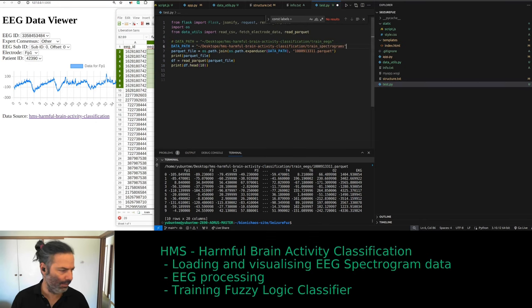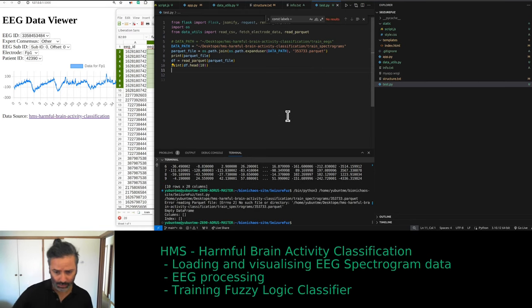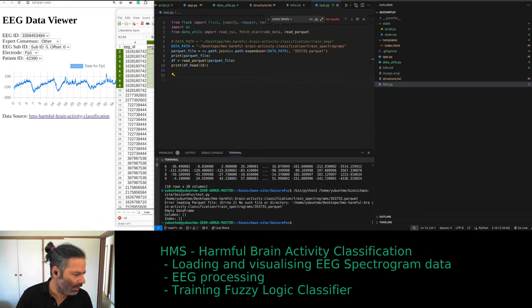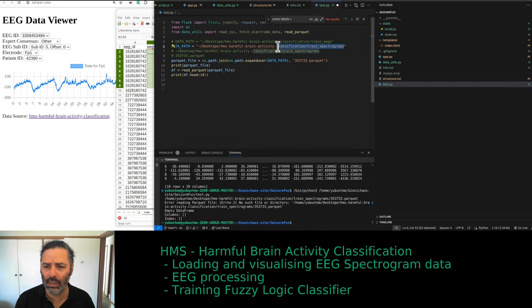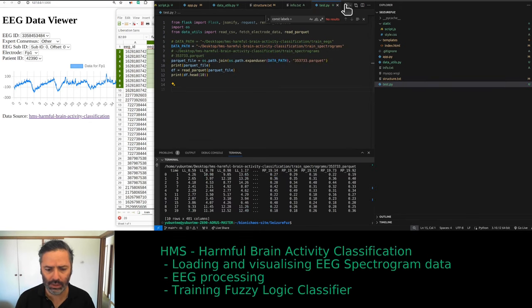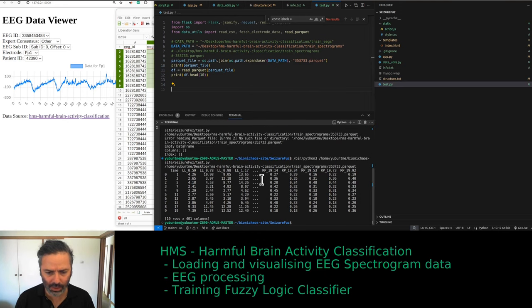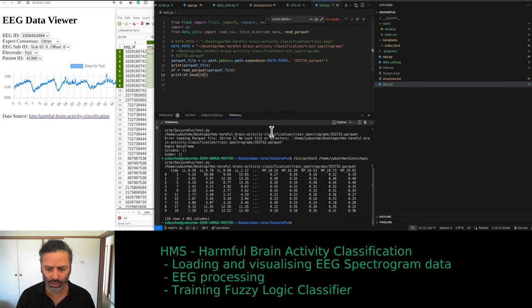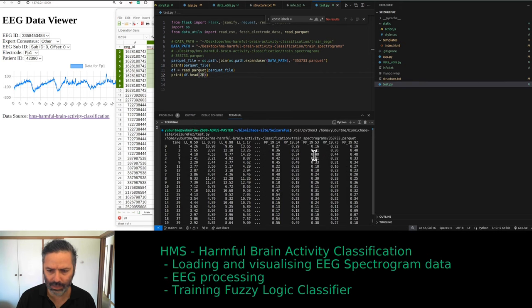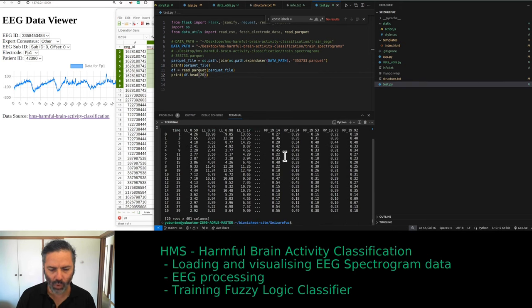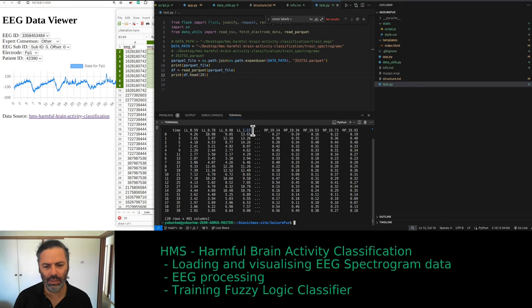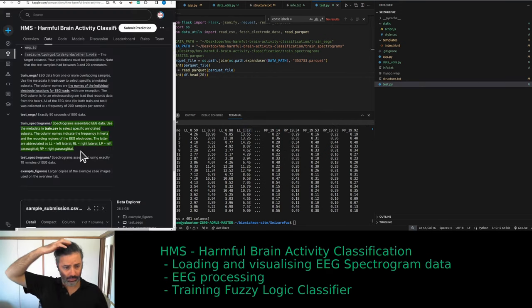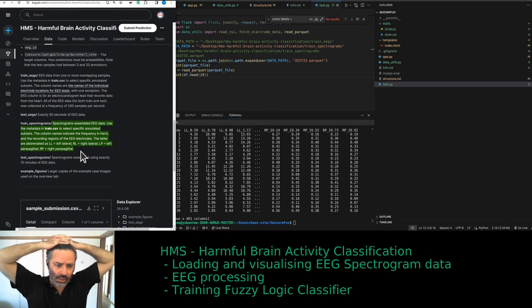Loading one of those files — had a typo causing a 'no such file' error. Let's try it again. Now loading 10 rows — that's what we're loading. Load 20 doesn't matter. What does matter is we have 400 columns — that would be the frequency.